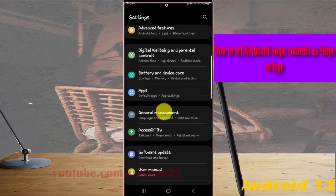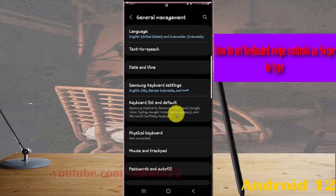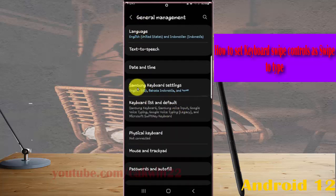Then tap general management and tap Samsung keyboard settings.